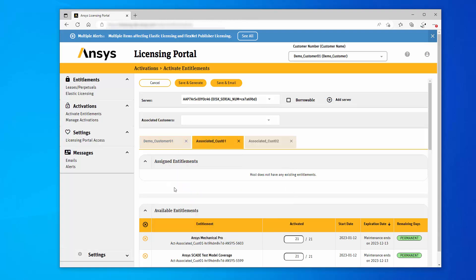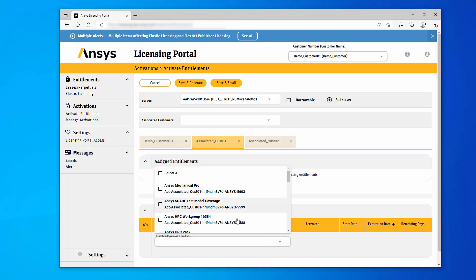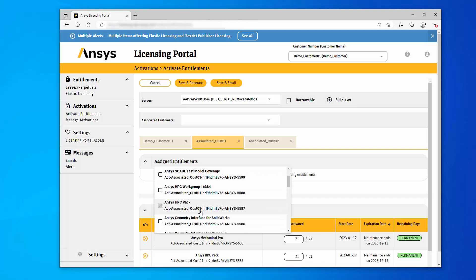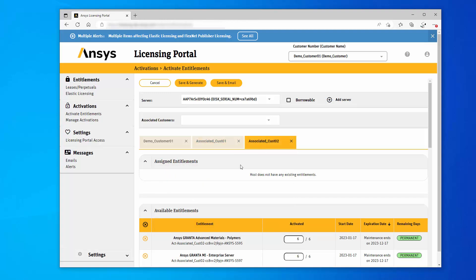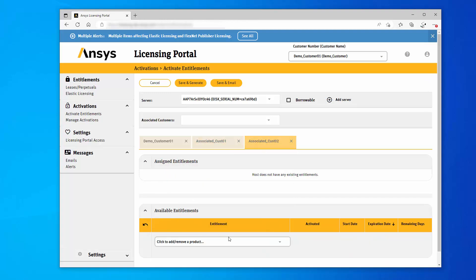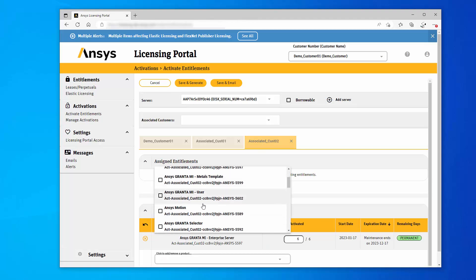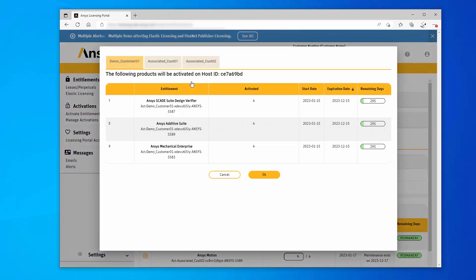Select the second and third Customer tabs and perform the same steps, adding entitlements as desired. Once you have entered the entitlements to activate for all applicable products, click Save and Generate to generate the combined license file.